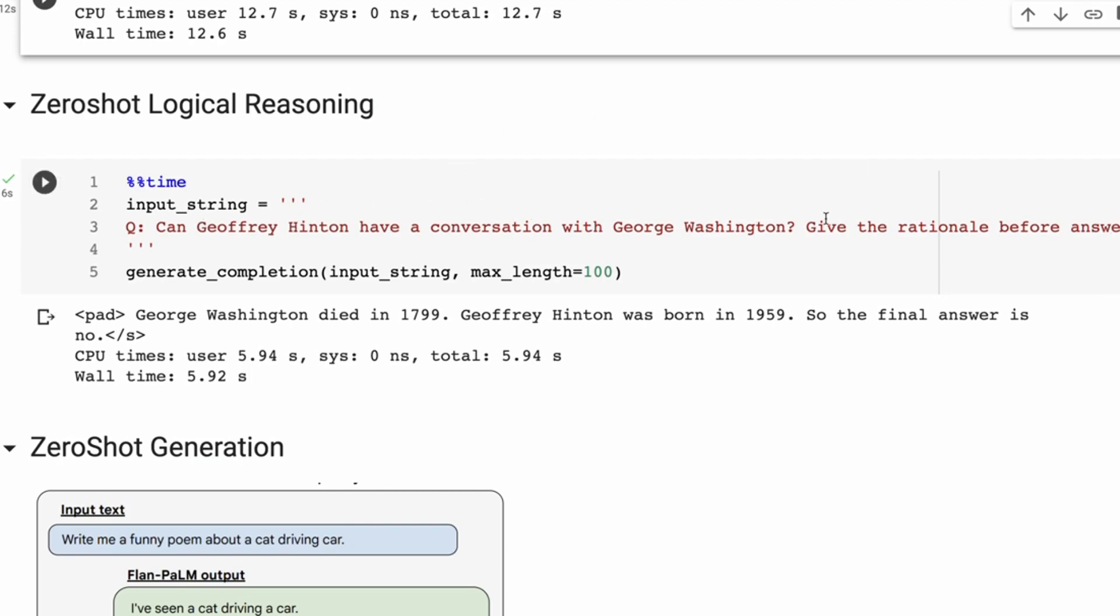The answer back is: George Washington died in 1799. Jeffrey Hinton was born in 1959. So the answer is no. So in this case, the answer is correct, but some of its logic is not correct. Jeffrey Hinton I'm pretty sure was born in 1947, so the date here is off, but it's managed to get two of the digits right.